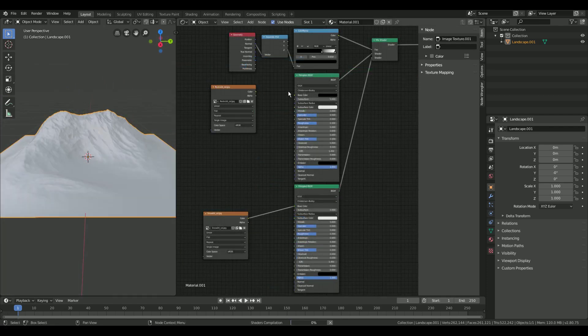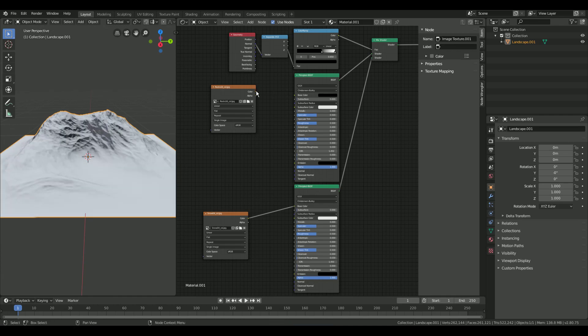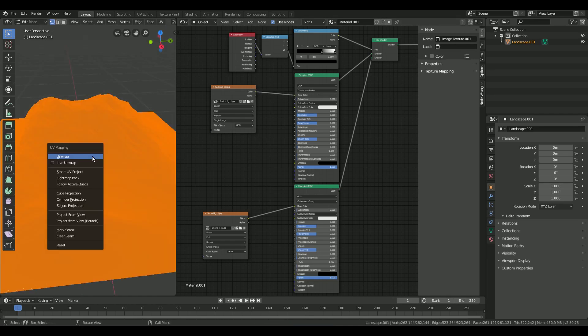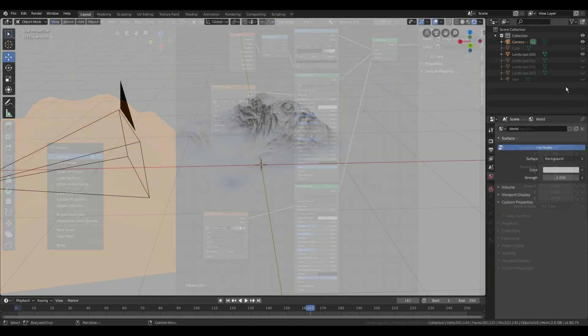You can also add textures from the internet. But don't forget to unwrap your mesh. Press tab to go into edit mode and press U to unwrap it.